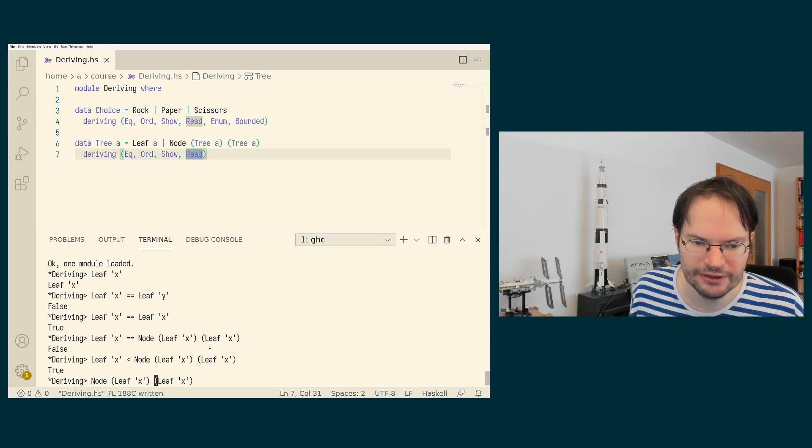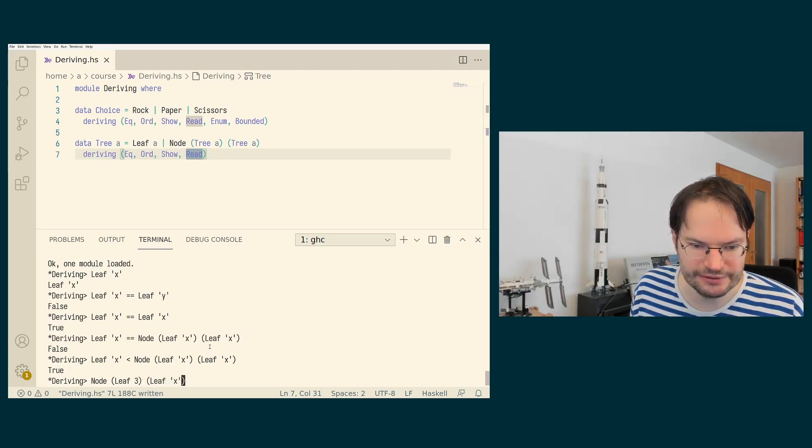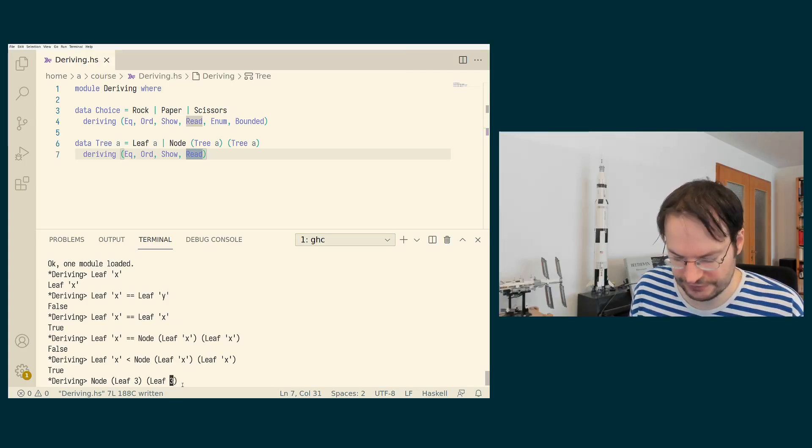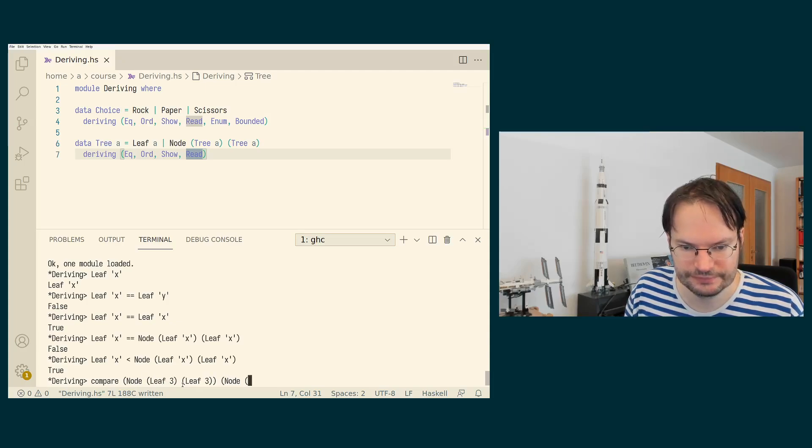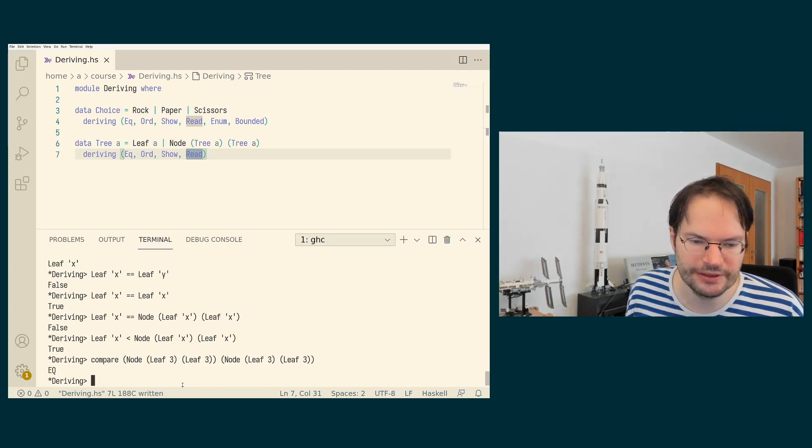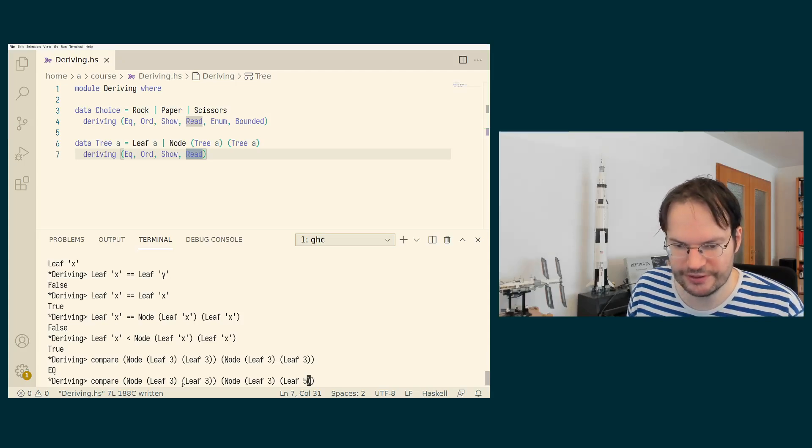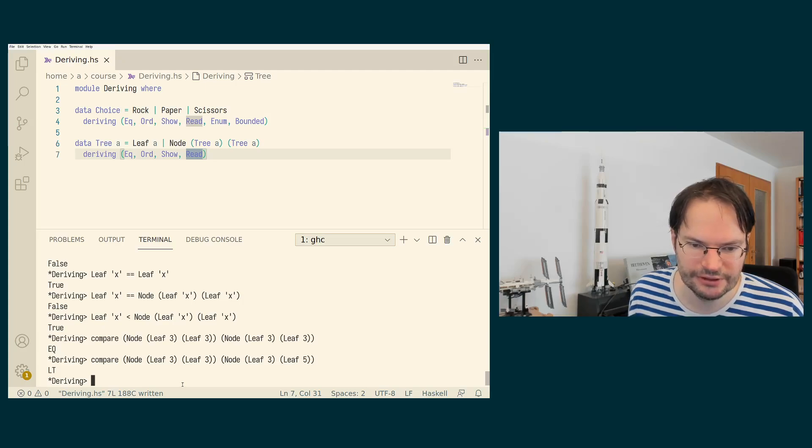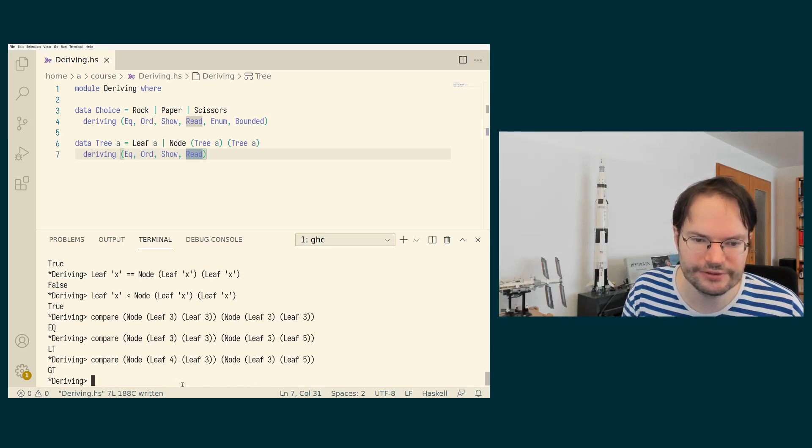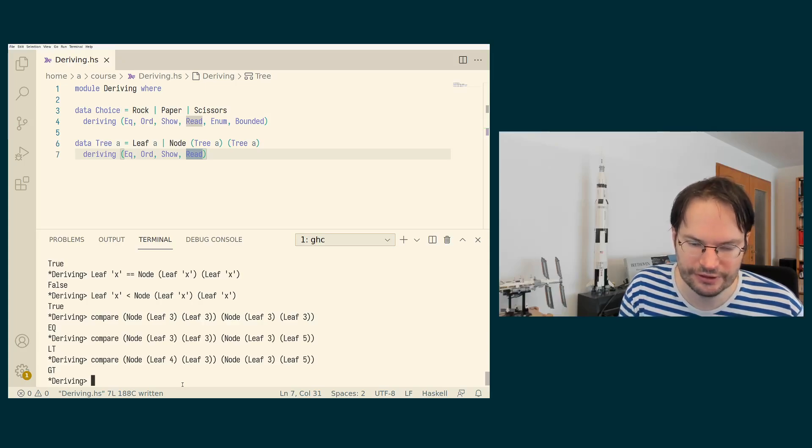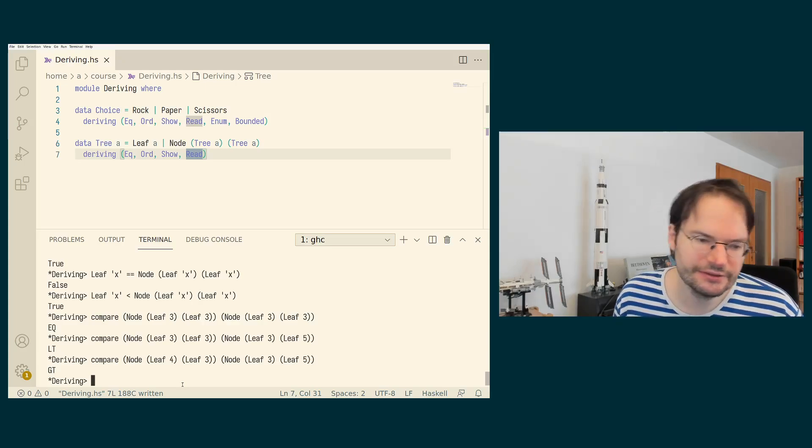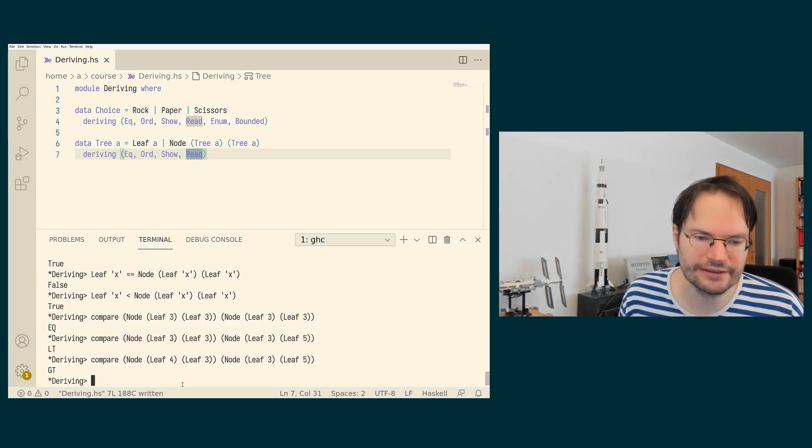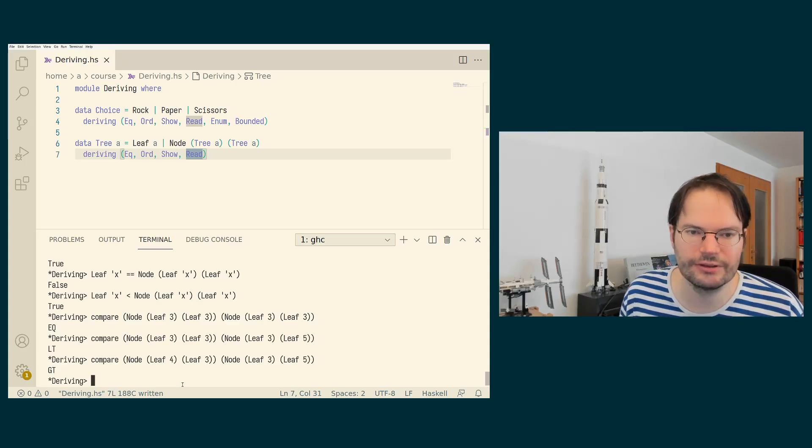And then we get lexicographical ordering again between things that appear in sequence. So let's say we have a node of two leaves, three and three, and we have another node and we call a compare function. We have another node of two leaves. Then these are considered completely equal. And then if they are the same in the first component, but distinguished in the second component, then the second component matters. But if the first component already distinguishes them, then the first component takes dominance. So now the first component of the node on the left-hand side is a leaf four. That is greater than a leaf three. So the second component in this case does not matter. So this is exactly the concept of lexicographical ordering again.